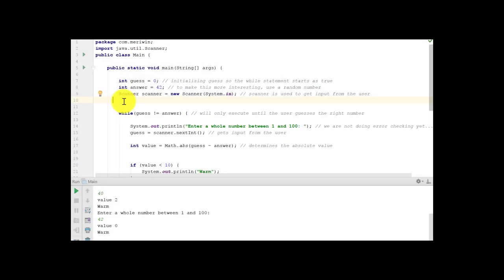So we have two initial int values. We have guess, which we initialize to 0, so that we have a true while statement. And we have answer, which is equal to 42, because that is the answer to life, the universe, and everything.